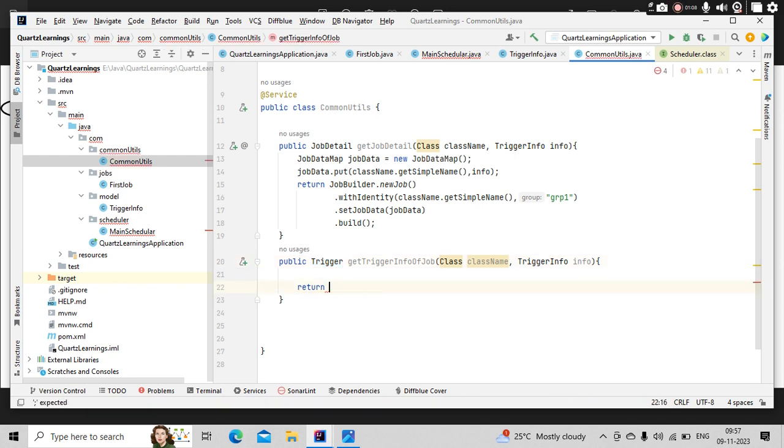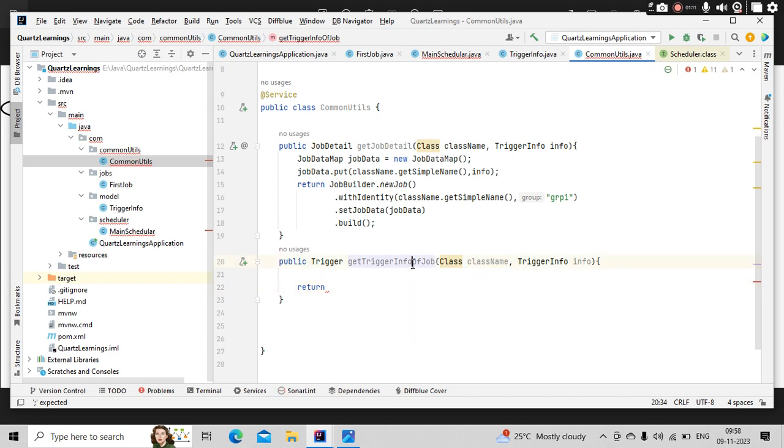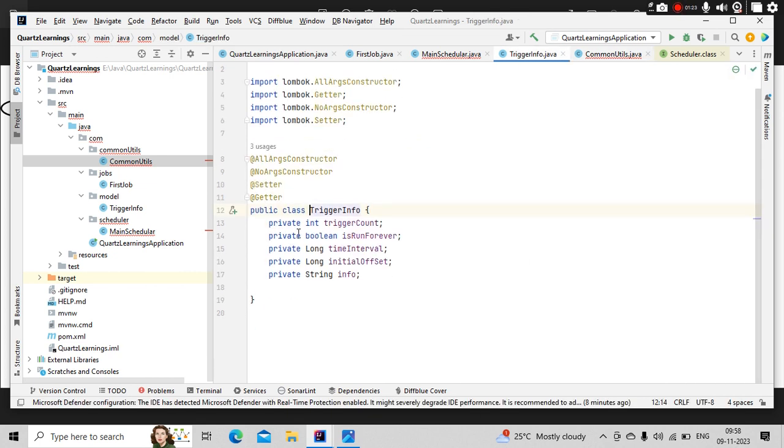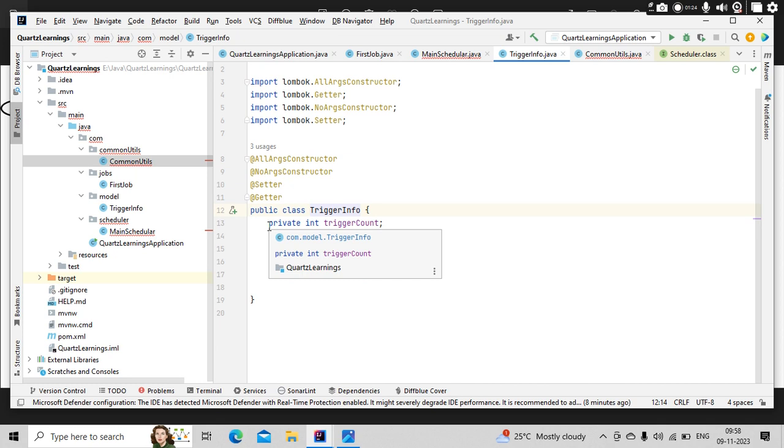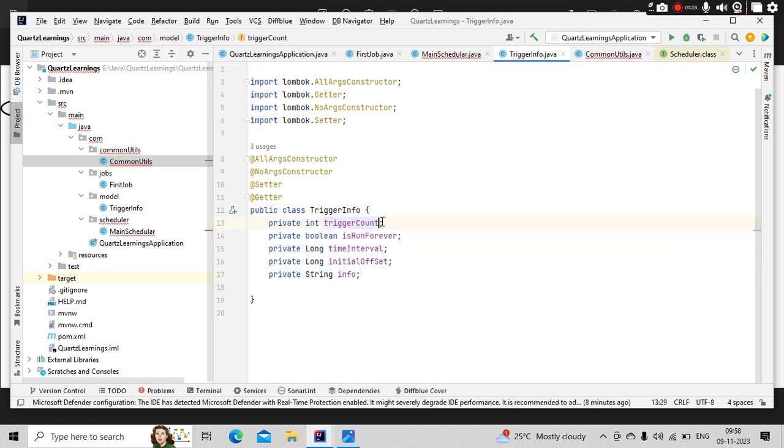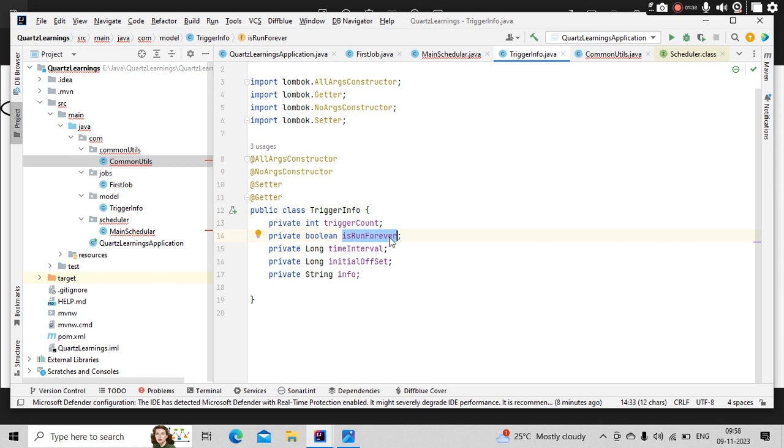I have this method called getTriggerInfo of a job, which is returning me the trigger. And I wanted this to be generic in nature, so I am passing the class name directly here and the trigger info object. This trigger info object will have five properties: how many times the job should run—let's say if I give 10 times, it should run 10 times directly—and if I give is run forever, if it is true, then irrespective of how many times you give, it will run forever.